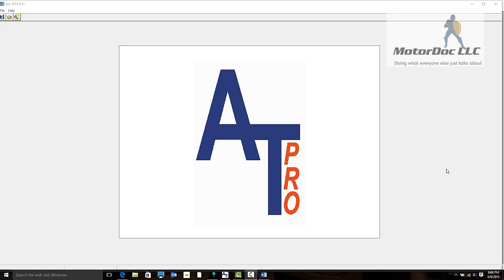Hello and welcome as we do a quick tour of the Altest Pro 6.31 online software as well as the upload software.